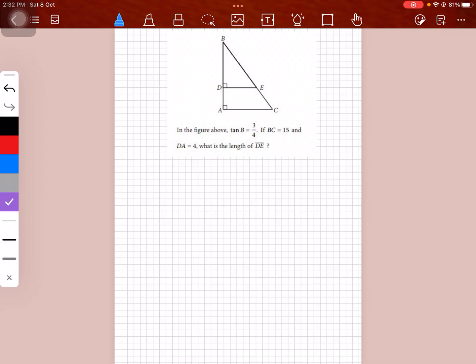Hello everyone, I'm back with another video. This too is a question from SAT practice test — I think it's from number 7, calculator section.